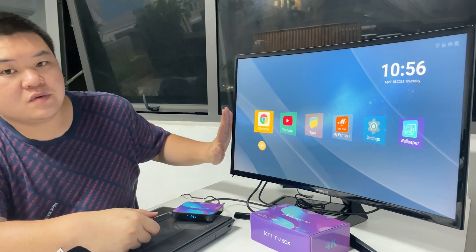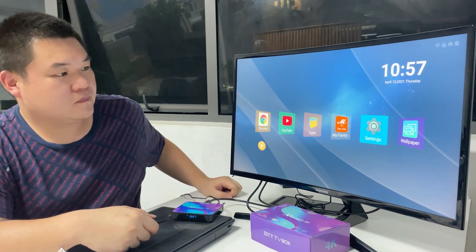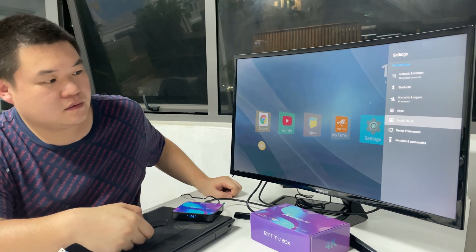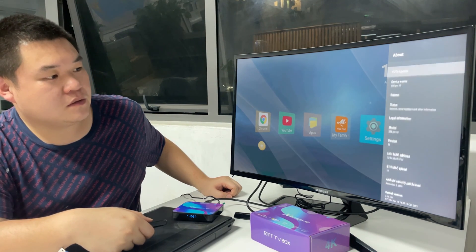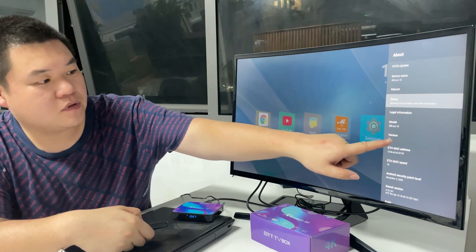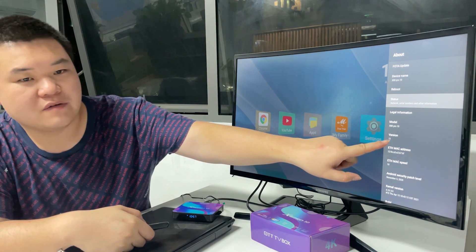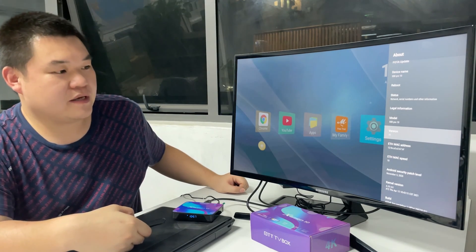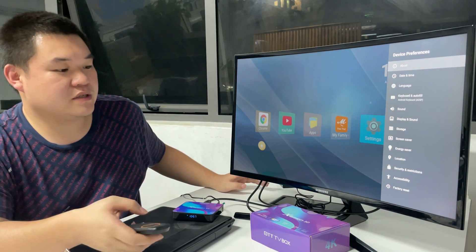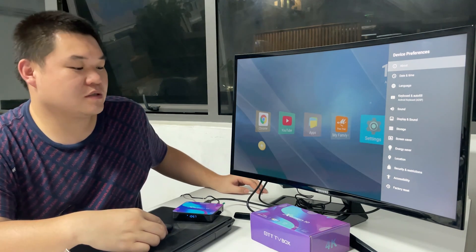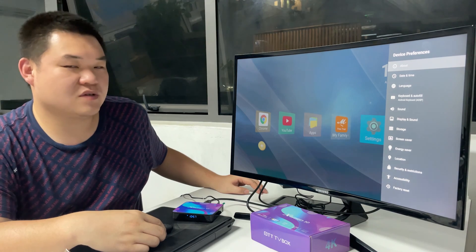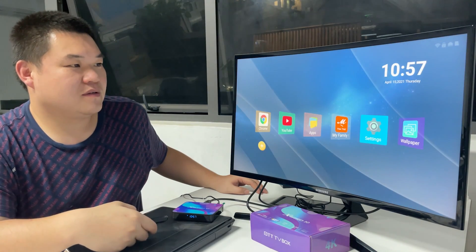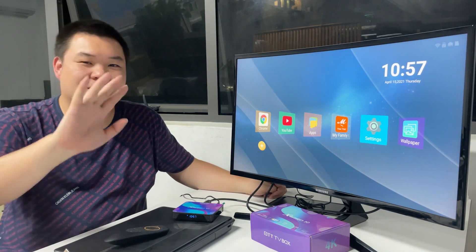We can check. This is a new interface. Go to settings, about. We can see X88 Pro 10 box and Android 11 version. That's okay. We finished upgrading the X88 Pro 10 box from 10 version to Android 11 version. Okay, that's all.